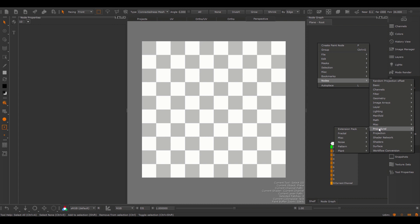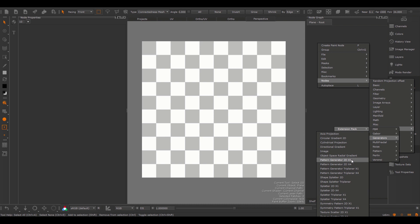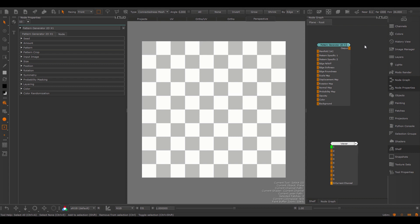You can create the node under the Procedurals group, Extensions pack, Generators, and in here we have a lot of nodes that are part of the Pattern Engine. In this tutorial we'll focus on the Pattern Generators: Pattern Generator 2DX1, 2DX4, and the Triplanar versions. The Pattern Generator nodes are sort of the Uber nodes or Swiss Army Knife nodes of the Pattern Engine — they encompass all settings, while other Pattern Engine nodes are merely derivatives of this node, tailored more towards specific tasks such as splattering textures or creating symmetrical textures. By learning this node you will automatically also learn the other Pattern Engine nodes.